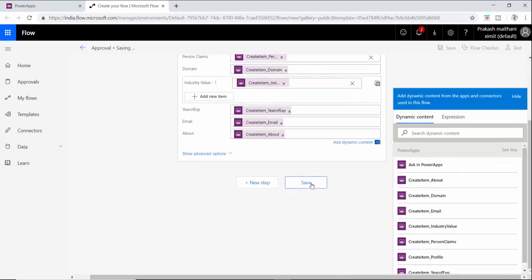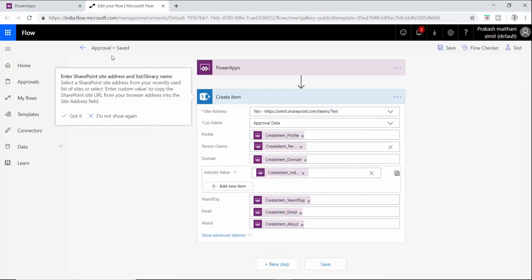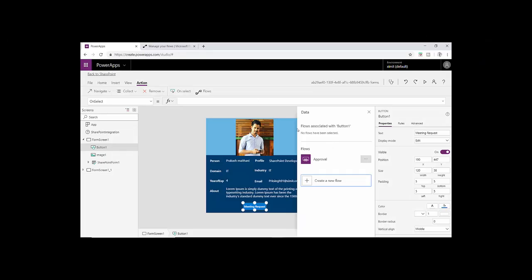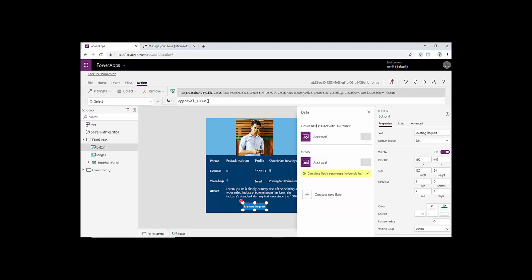Now I have to go in my Power Apps. This is my approval workflow, click on this. It will add your workflow here in the data section. Once that is there in the function, you will see that approval underscore one dot run is there, that is our flow name.